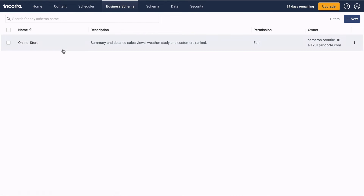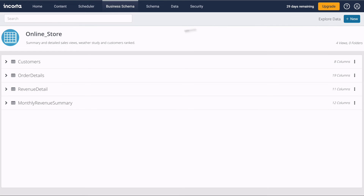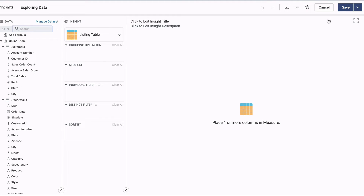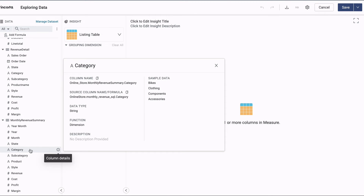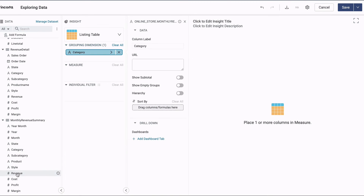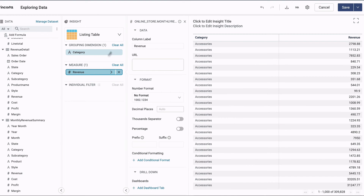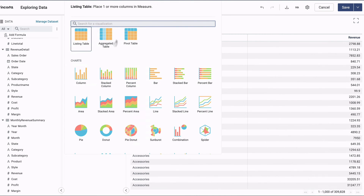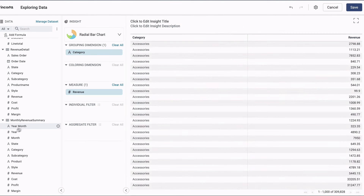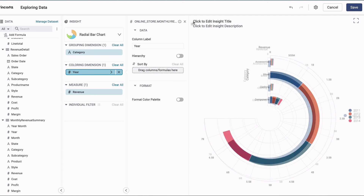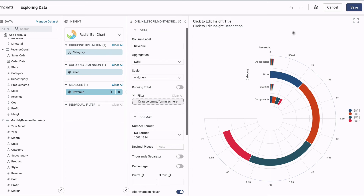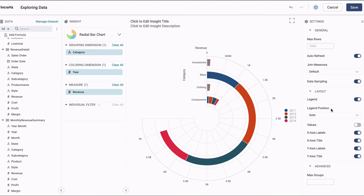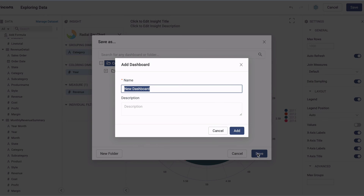Back on the Business Schema tab, clicking the Explore Data button opens up the Analyzer. Here we can drag and drop data elements and choose from several different chart types. You can set properties for each data element in this tray, and there's a settings panel for the whole chart on the right.